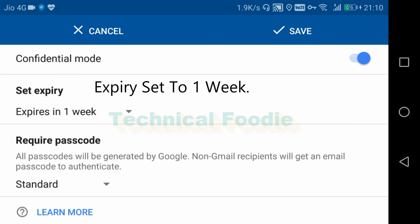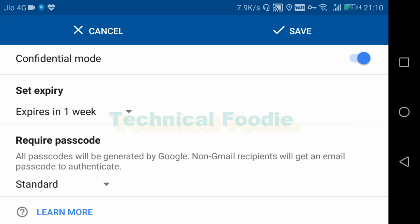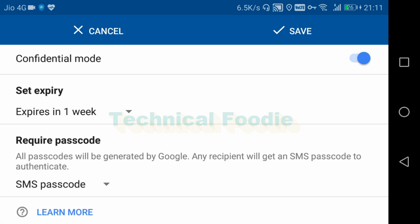The next option is 'required passcode'. You can set it so that the mail receiver gets an SMS to their mobile number, and the mail can only be opened after entering the passcode. If we keep it standard, the mail will open normally and expire after the set time. If we enable SMS passcode, an SMS goes to their mobile number and the recipient must enter it to open the mail.